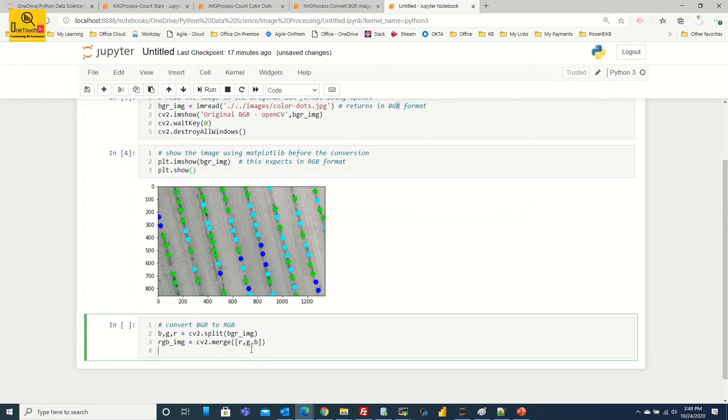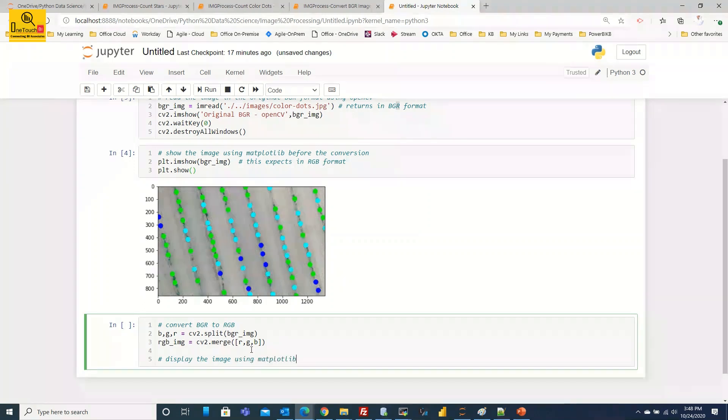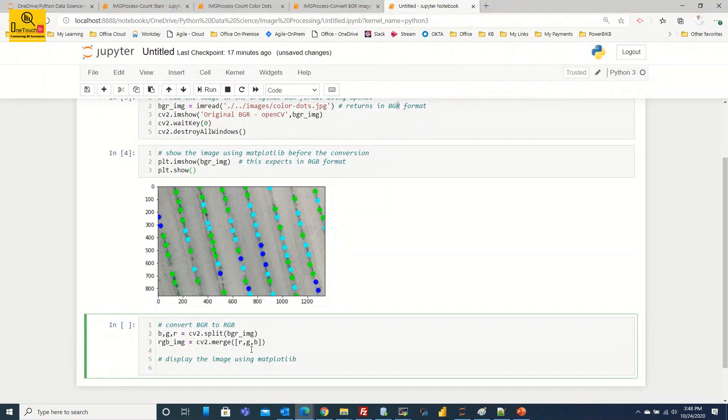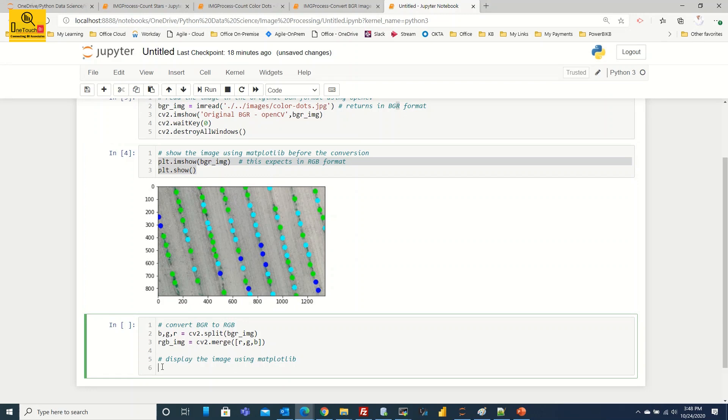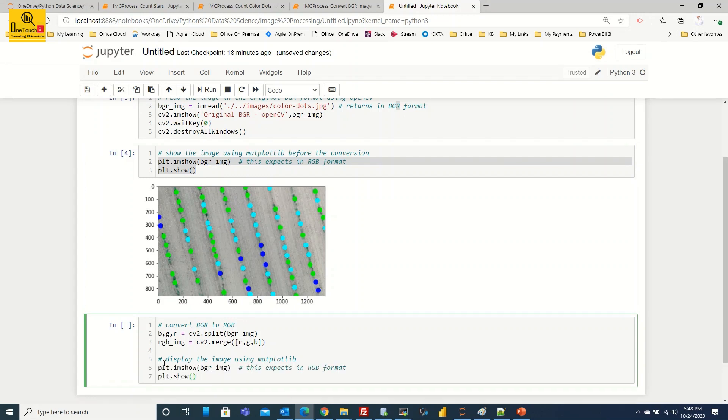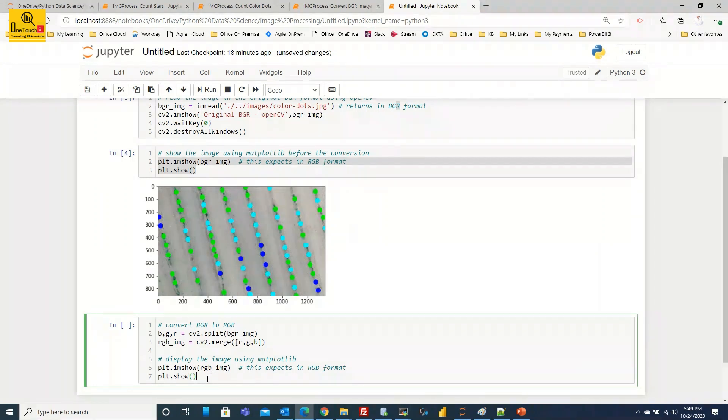Now your RGB image is ready. All we need to do is display the image using matplotlib library. So nothing much to do, just copy the line what you have done before conversion, same line you copy it, paste it here. All we need to do is bgr_image, that you need to change it to rgb_image because we have changed the required combination BGR to RGB format and that we are going to display.